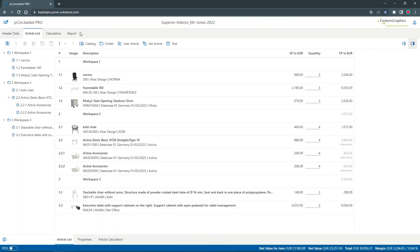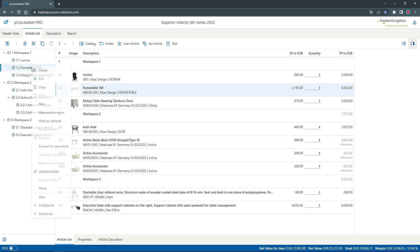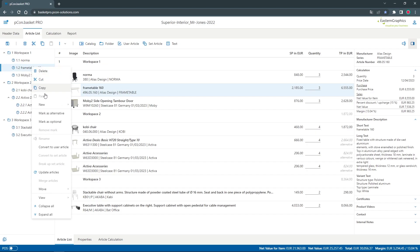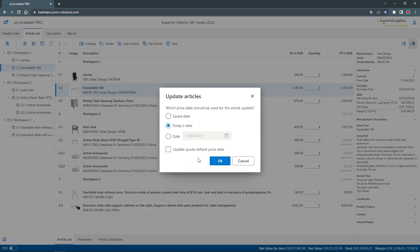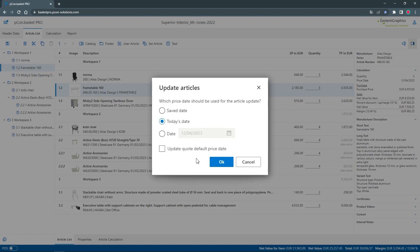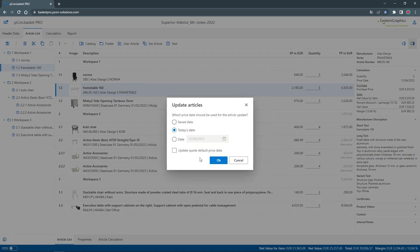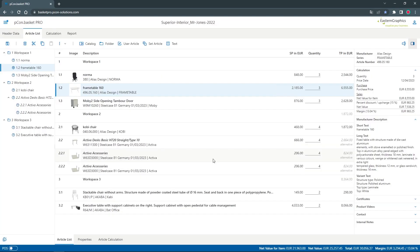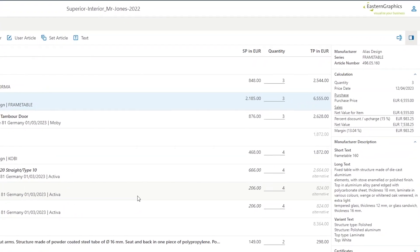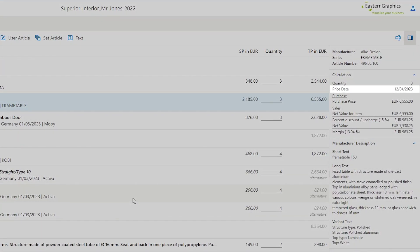Let's have a look into PCOM Basket. I have already opened an existing project with different articles. With a right click I open the context menu and select update articles. The following dialog allows me to specify the price date to which I want to update the article. I select the current date here. The updated price date is displayed in the product information in the upper right corner.